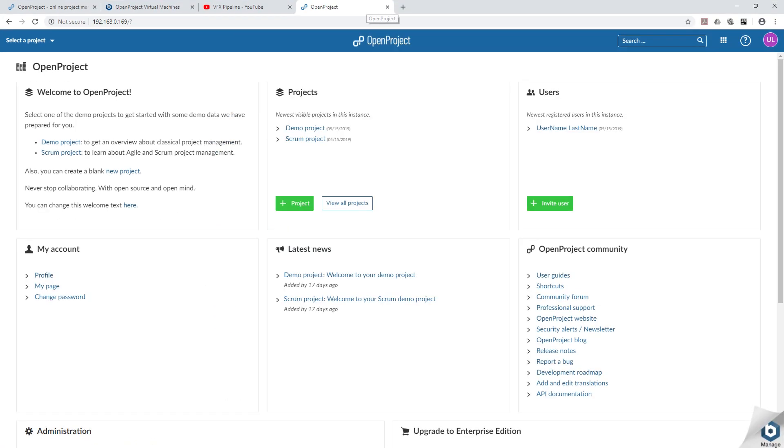In my next video we will jump into the features of the OpenProject and we will explore the user interface of this OpenProject. Follow with me on my next video. Thank you guys.